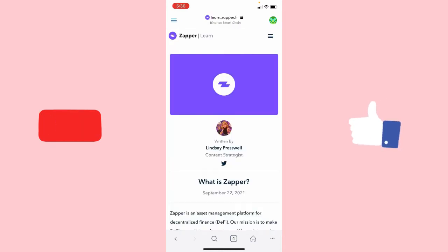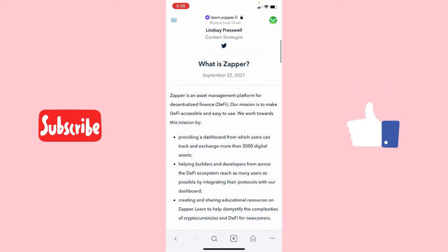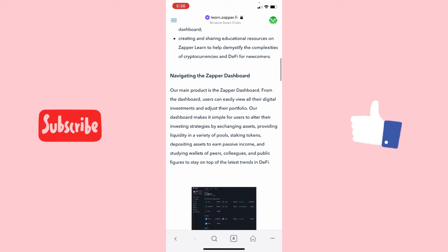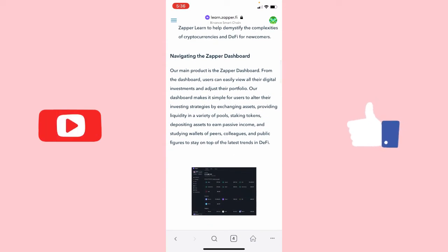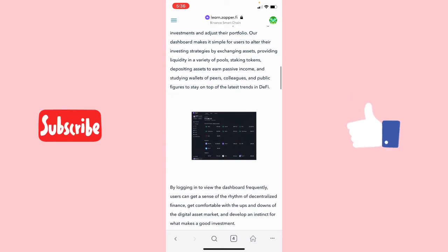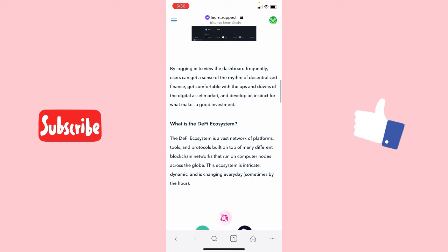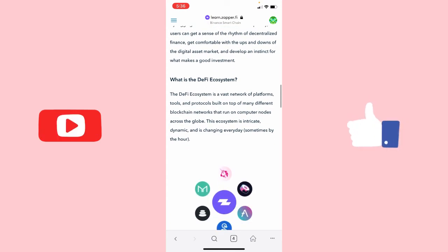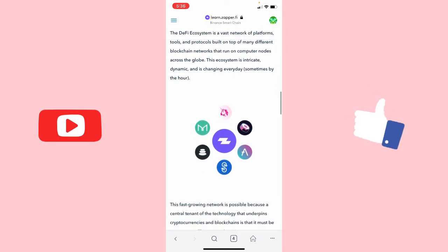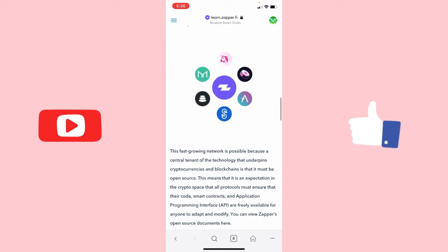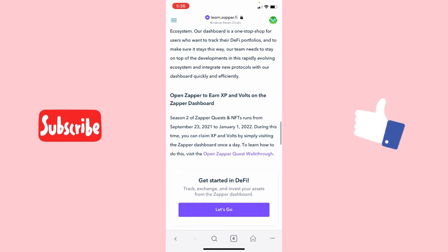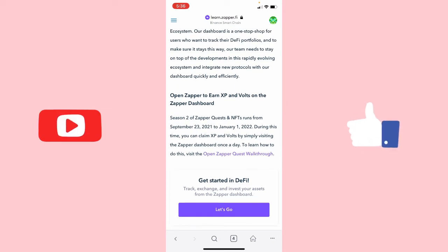When you click on the 'Learn More' button, you will be shown what Zapper is, the mission of Zapper, and how you can navigate through Zapper. They will also tell you what the DeFi ecosystem is. If you don't know what decentralized finance is all about, you can read everything from this page. Here you can come down to this section — 'Open Zapper to earn XP and bolts on the Zapper dashboard.'